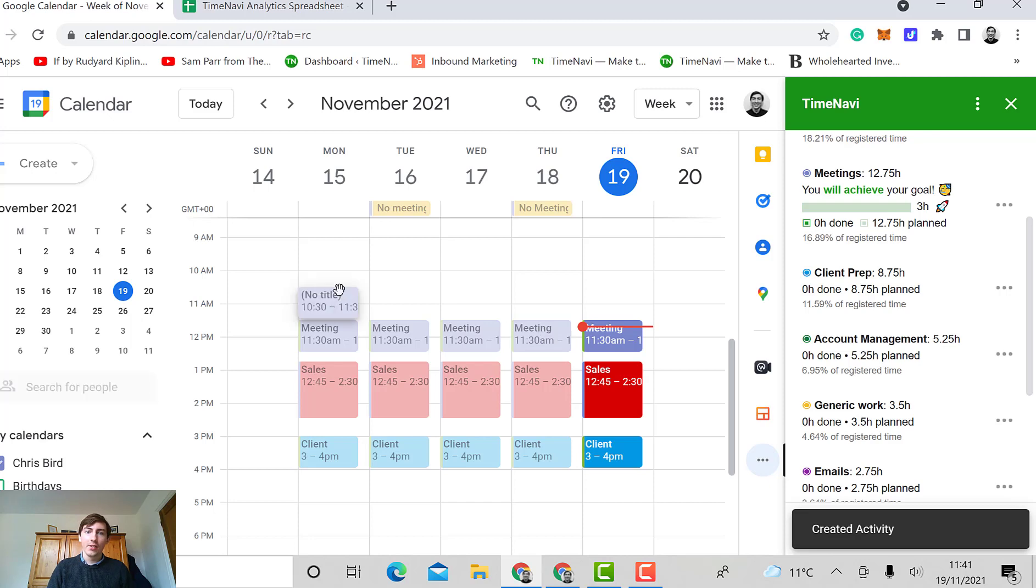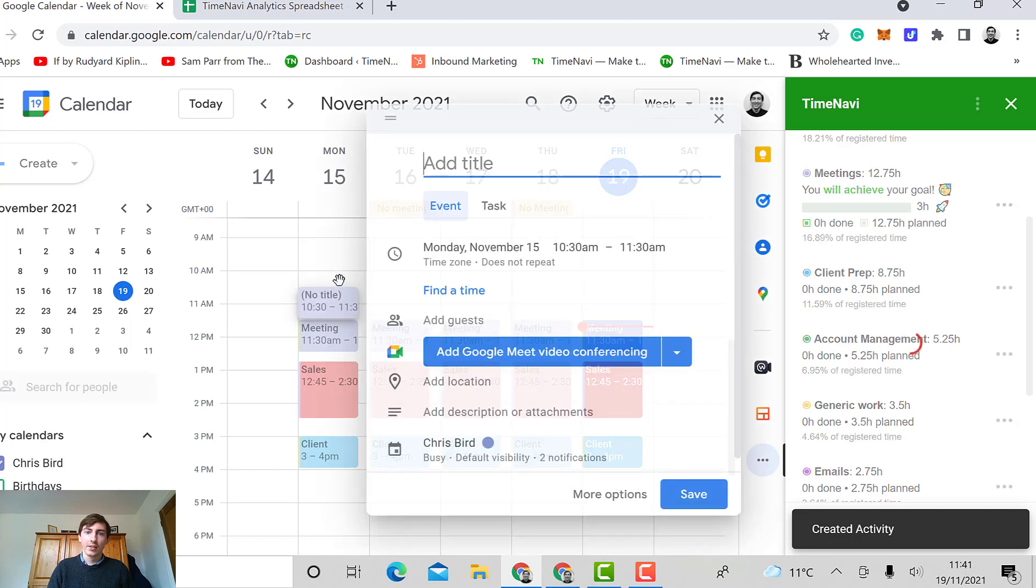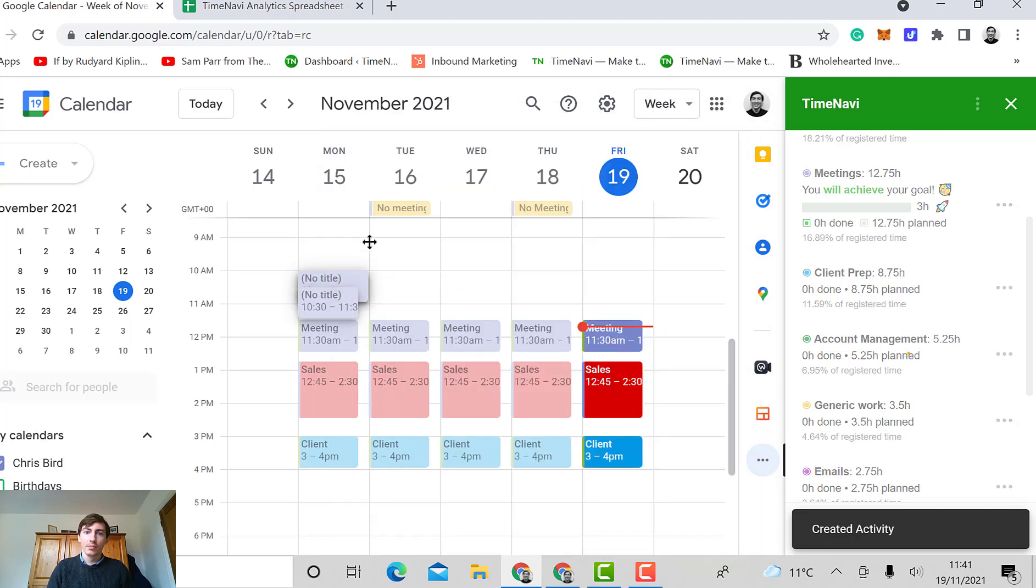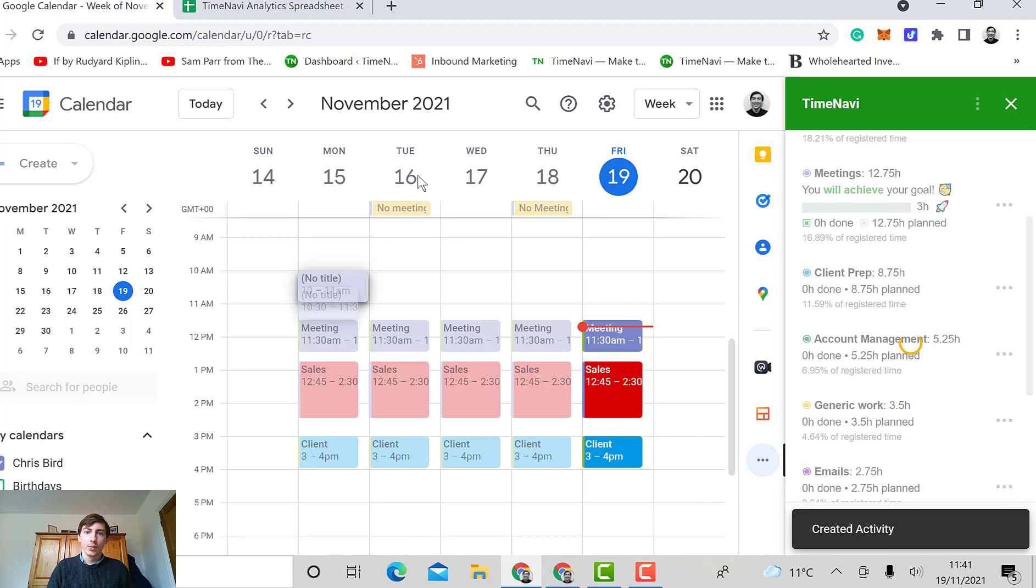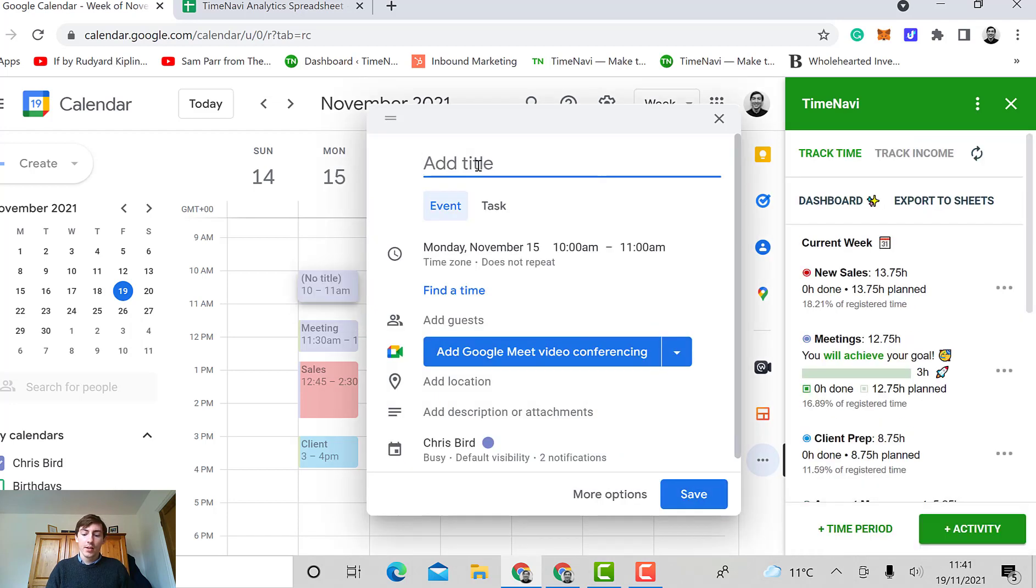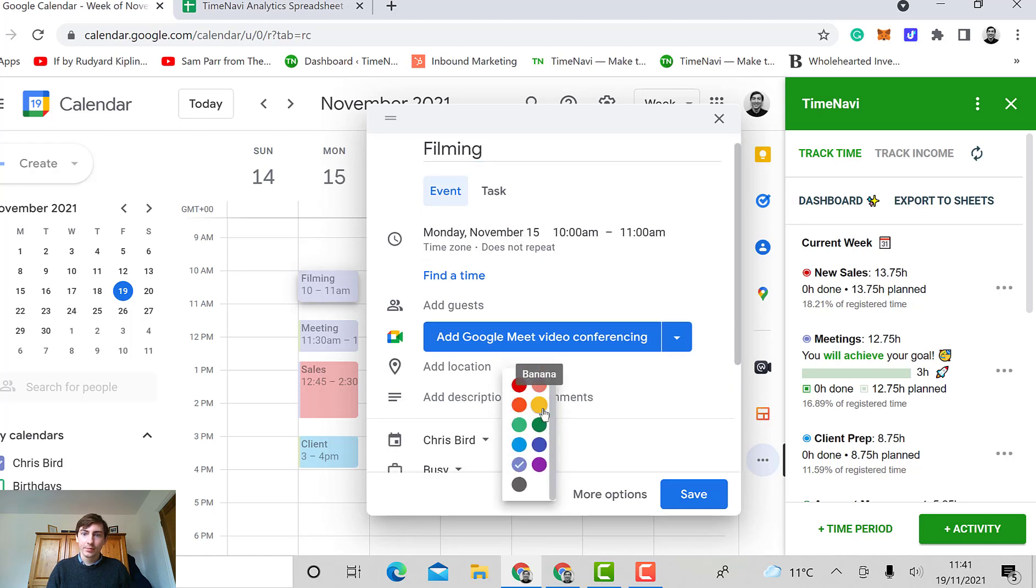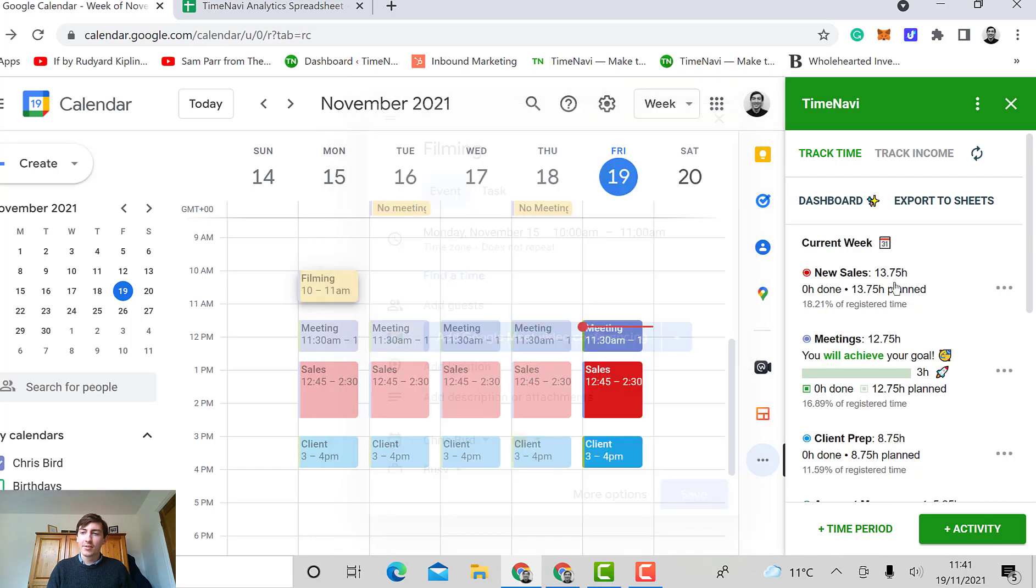Let's just say I add an event called filming like so. I color it up, put it in banana, save.